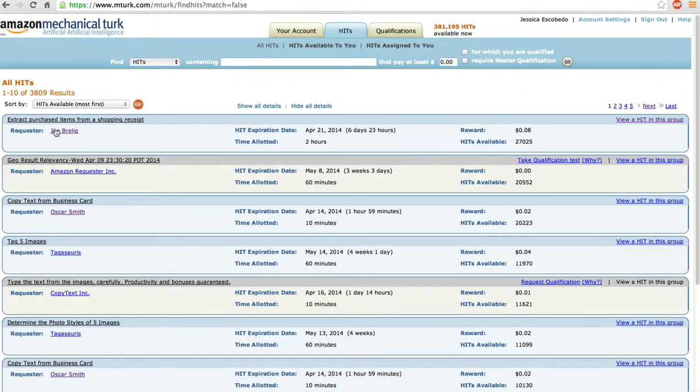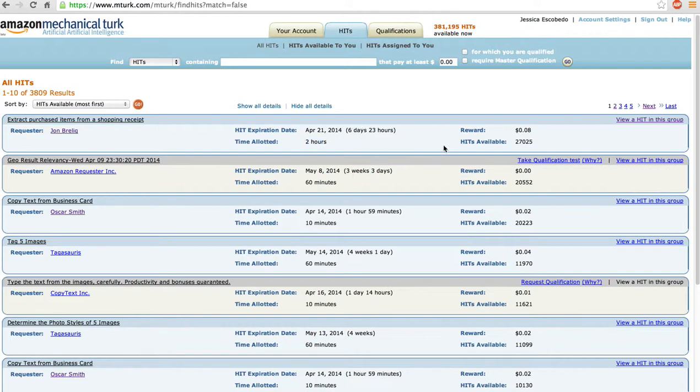Okay, yeah. I'm going to do this first one because I get eight cents for doing the task and I get two hours to do it, and I could do this for the next six days if I want.